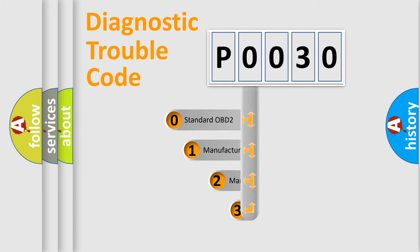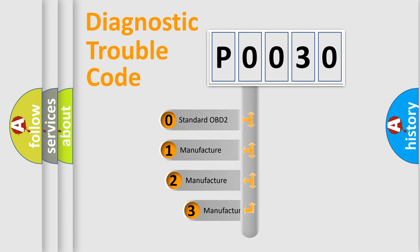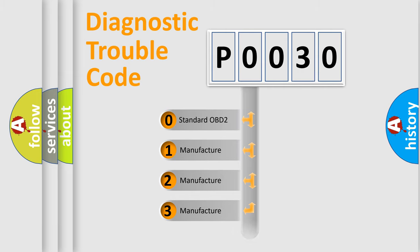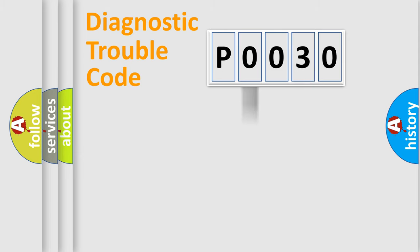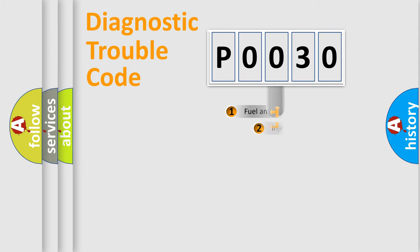If the second character is expressed as zero, it is a standardized error. In the case of numbers 1, 2, or 3, it is a manufacturer-specific expression of the car-specific error.